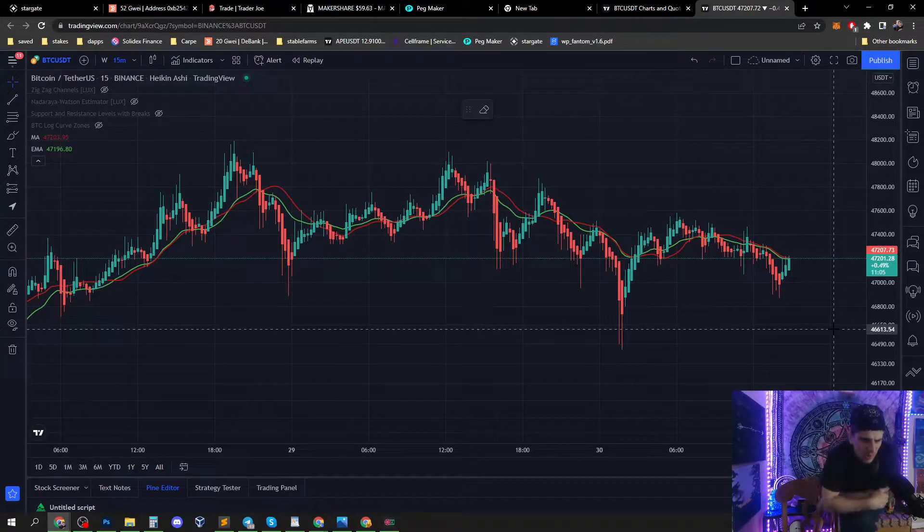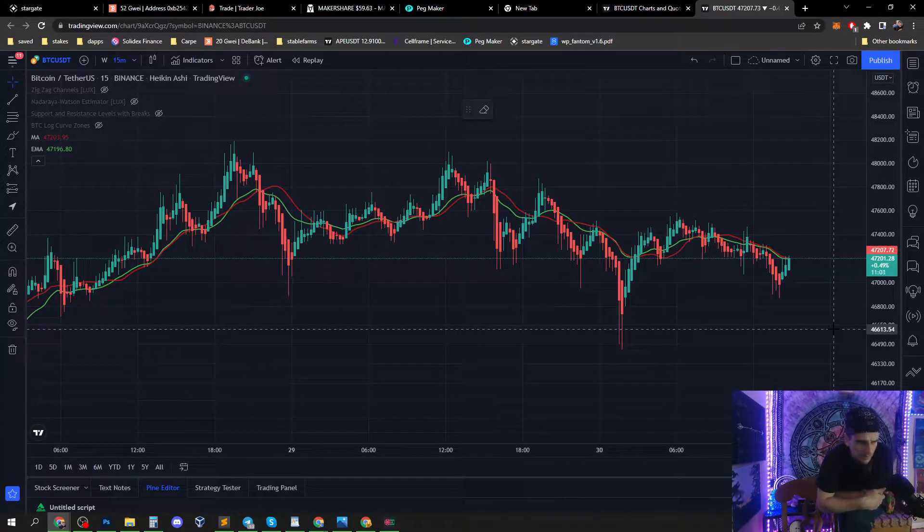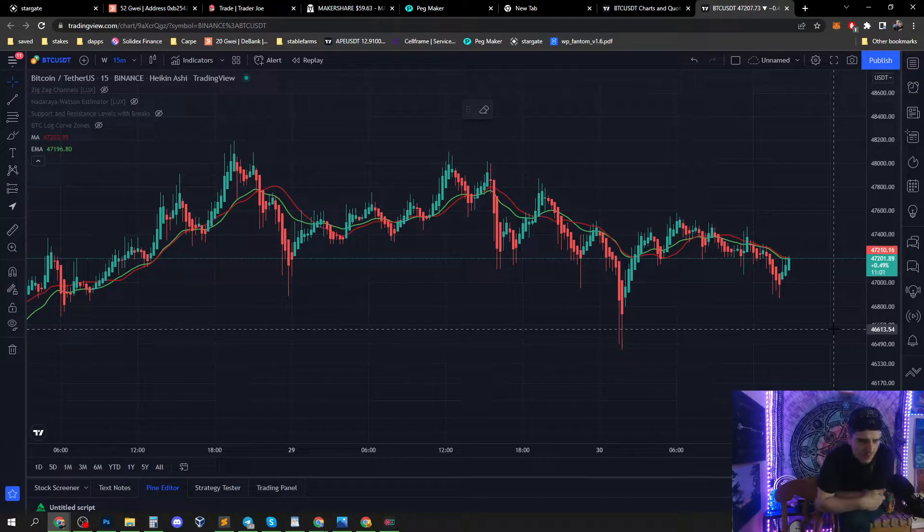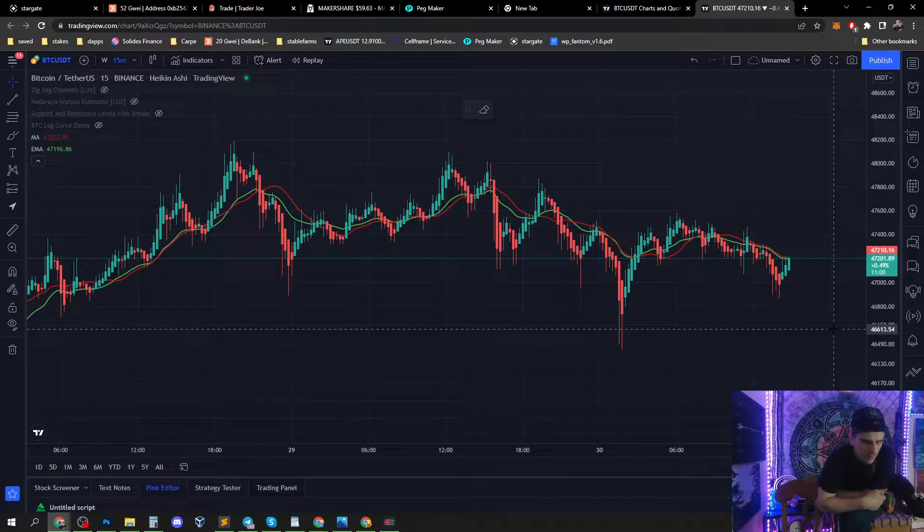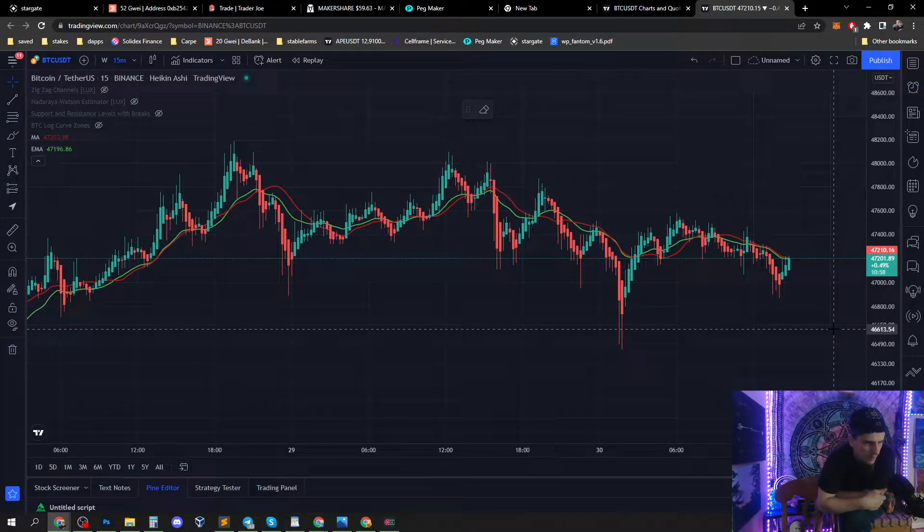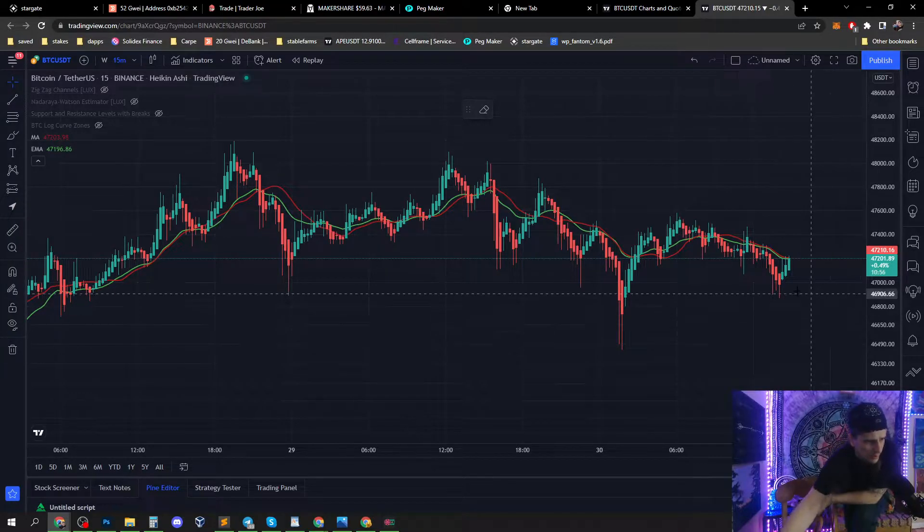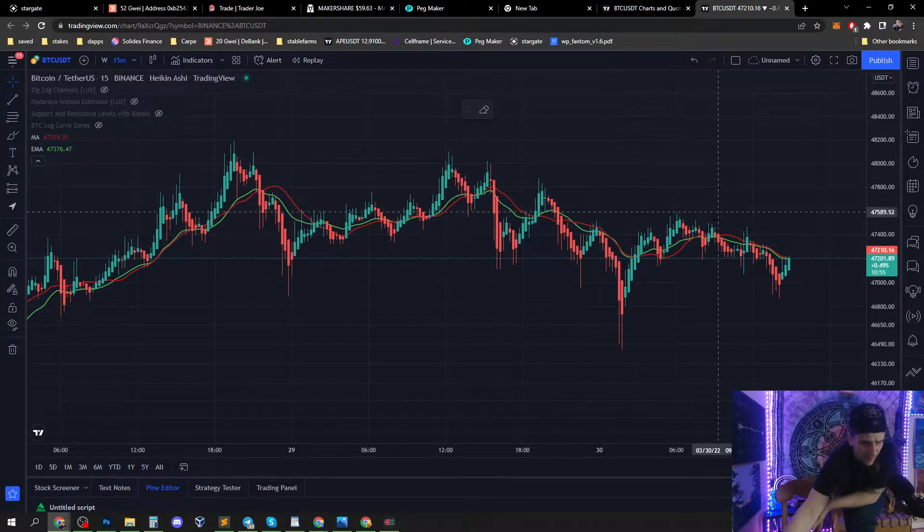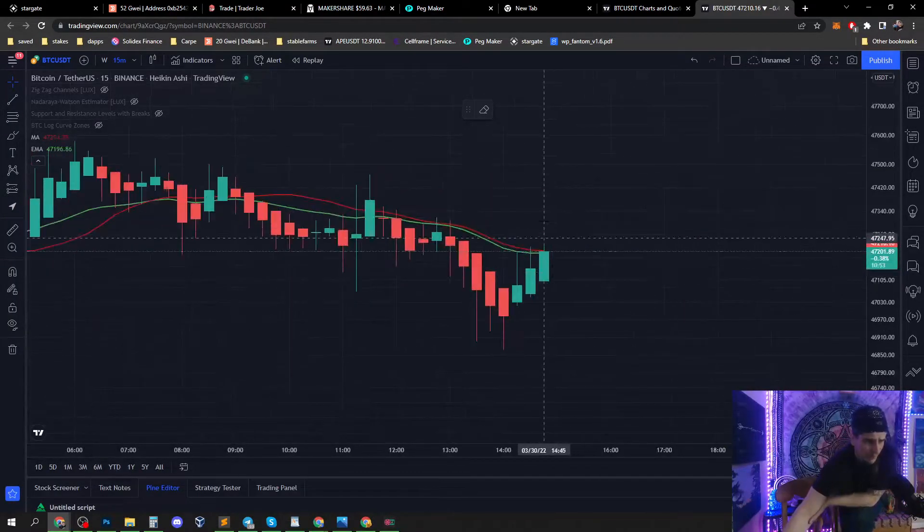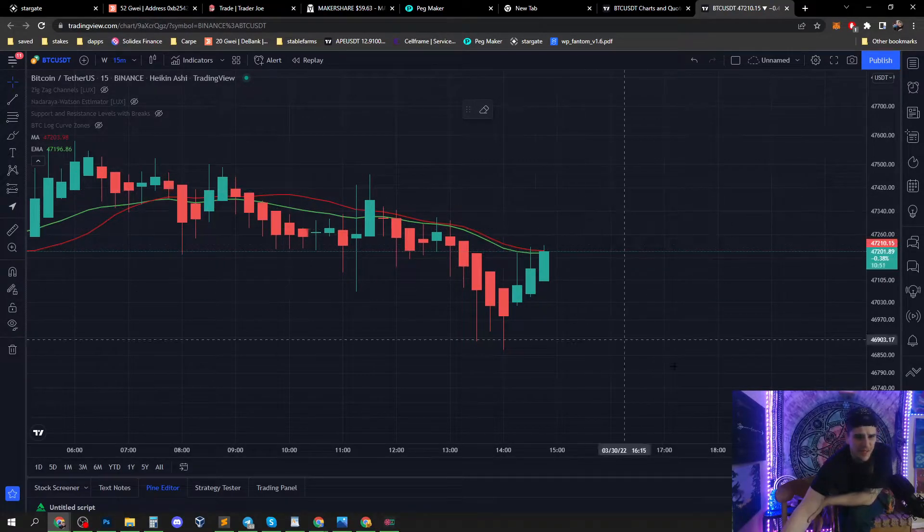Welcome back guys. Just a quick update: Bitcoin is now testing the 20-week SMA and the 20-week EMA, the bull market support band.